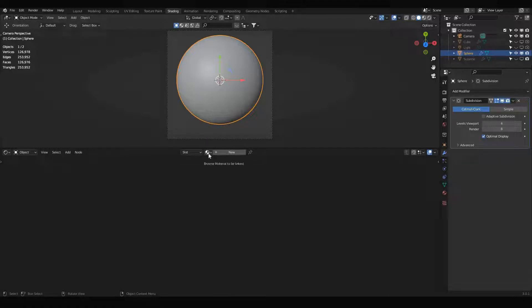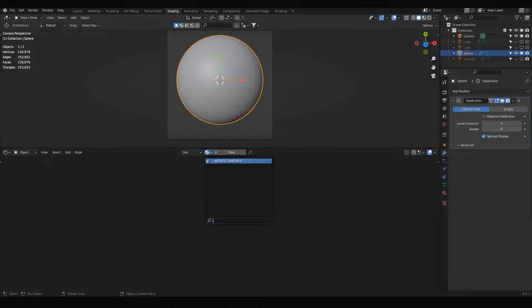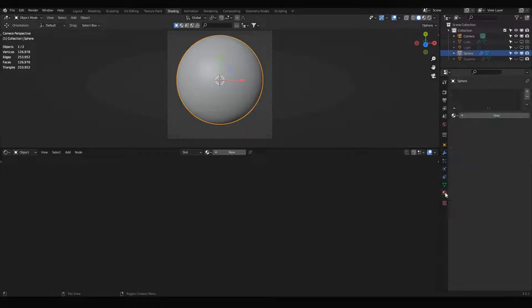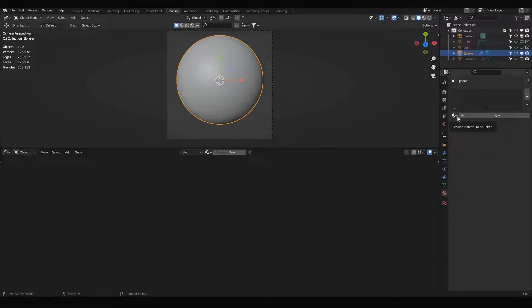Go to the material browser here, and I will add artistic shader four. You can add it from here, or you can go to material properties here on the right side.